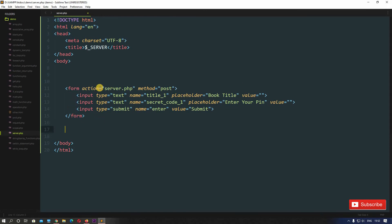Here you can see a form. In the action we specified this file only — server.php — so that means if we hit the submit button, this form will submit in this particular page only, meaning the page will refresh and reload. We are sending the data using the POST method.